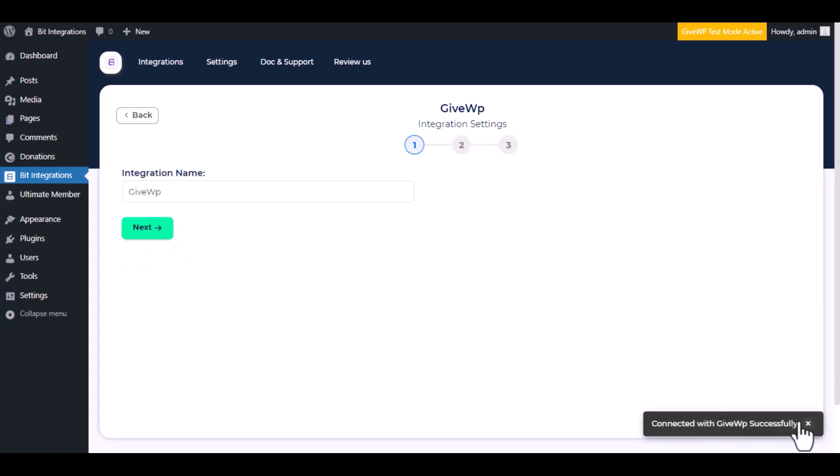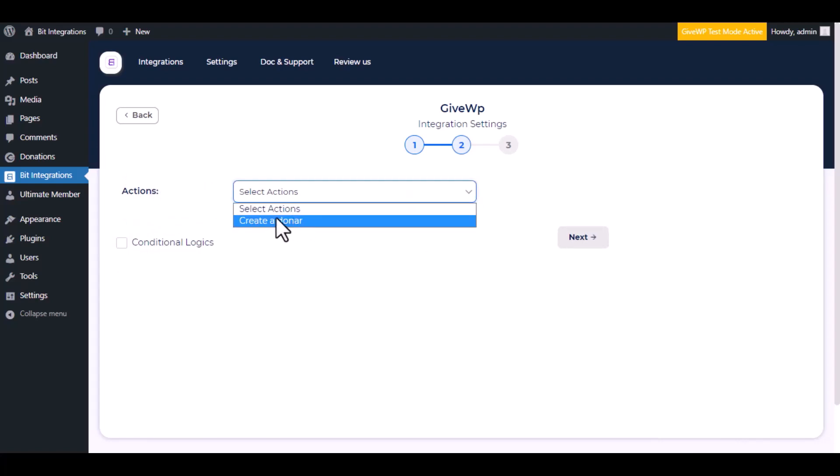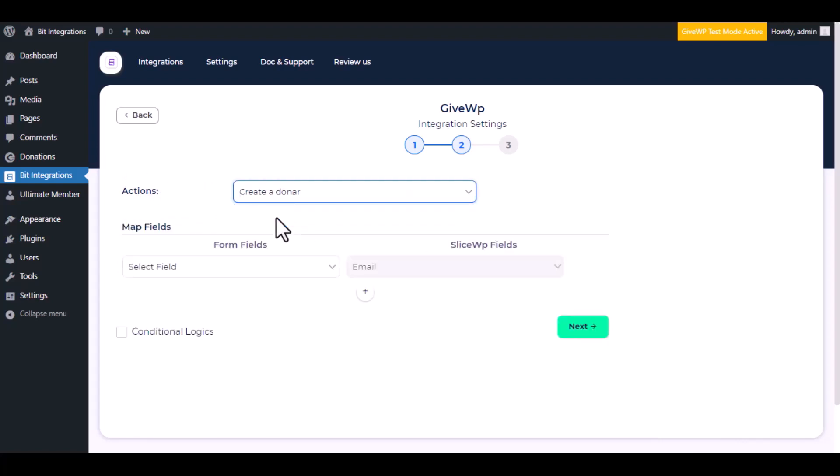Successfully connected with GiveWP. Click next. Choose an action from the drop down. I am selecting create a donor.